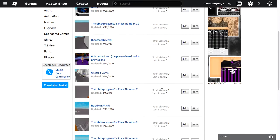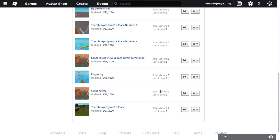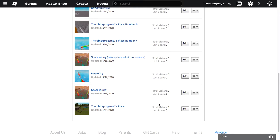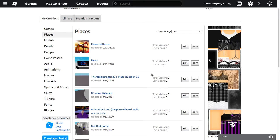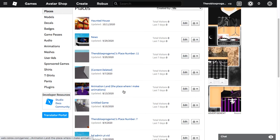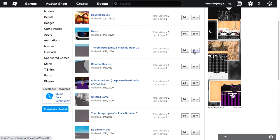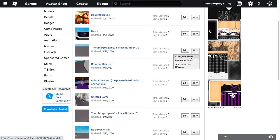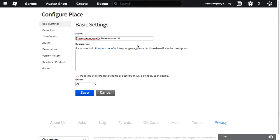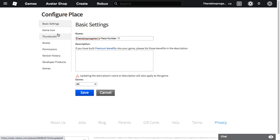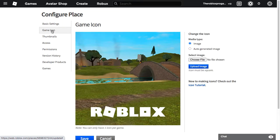So for example, I made a game about my place, or I'm just going to use this one. Then you click Configure Place. After you configure place, there's game icons and thumbnails. So if you want to add a game icon, you just choose your file.